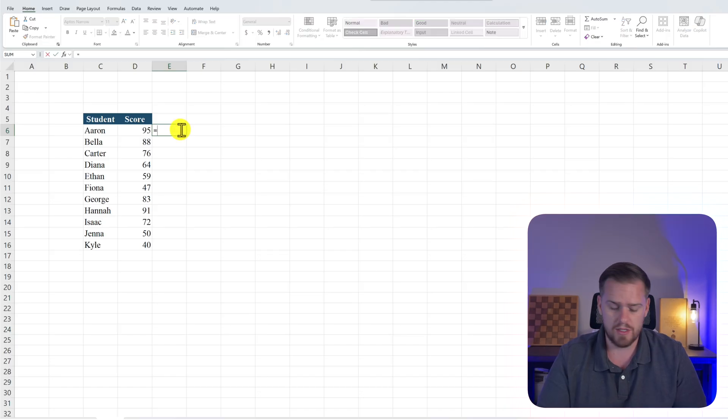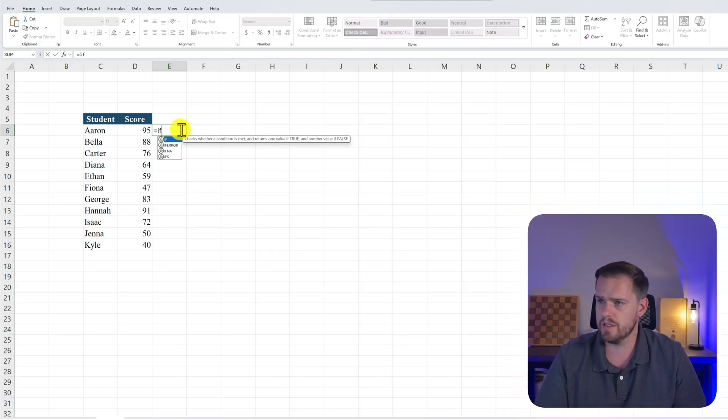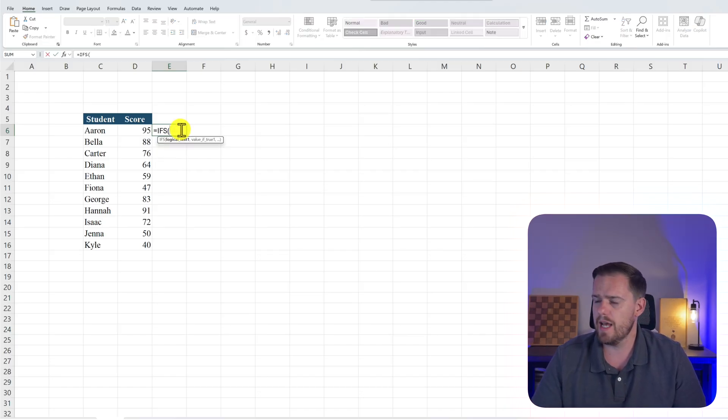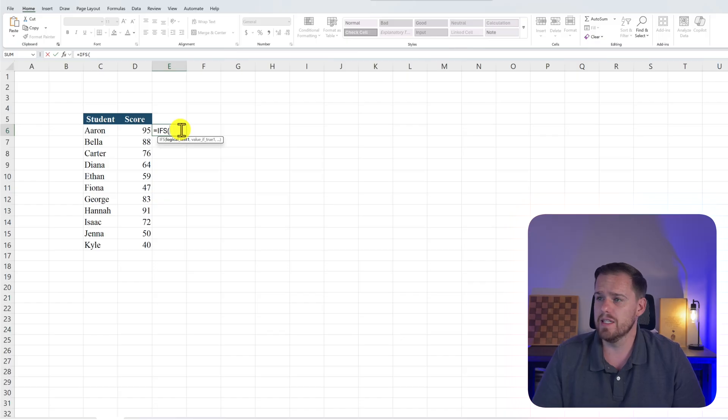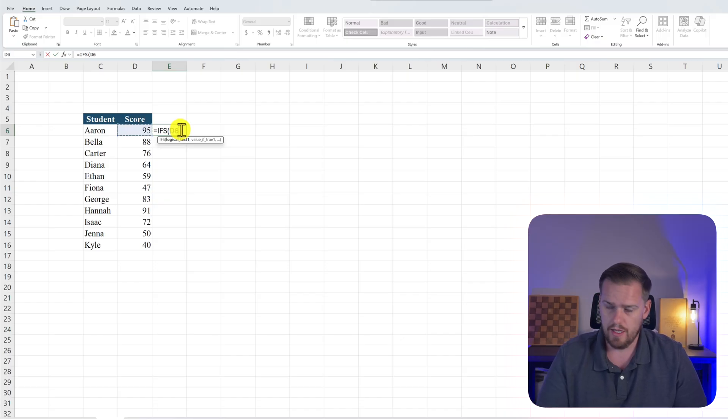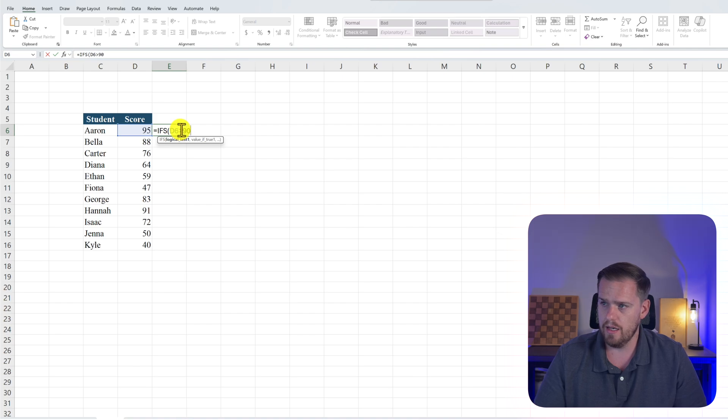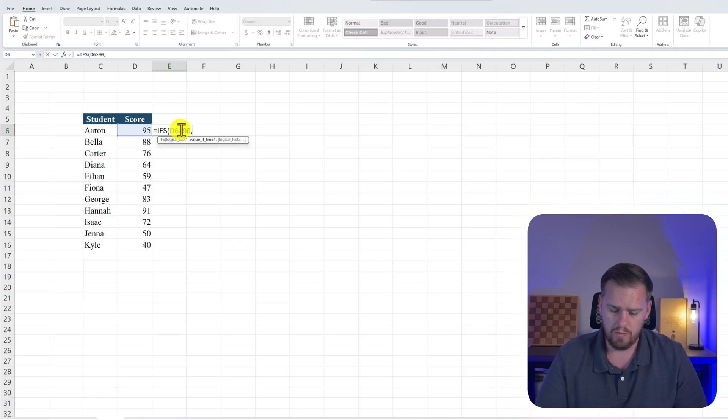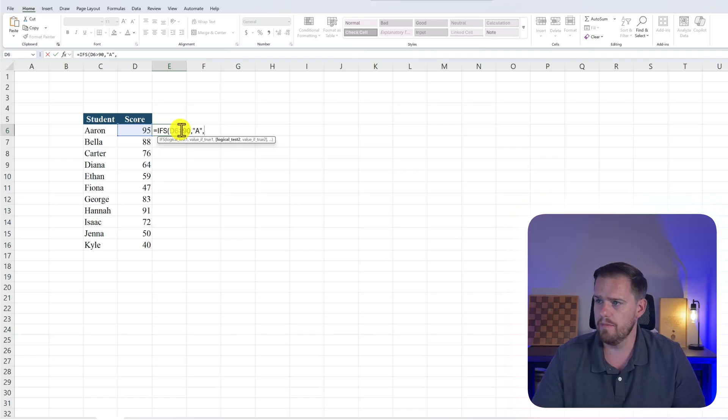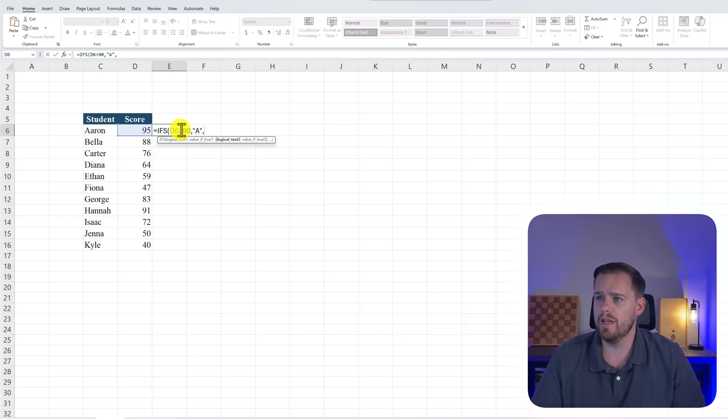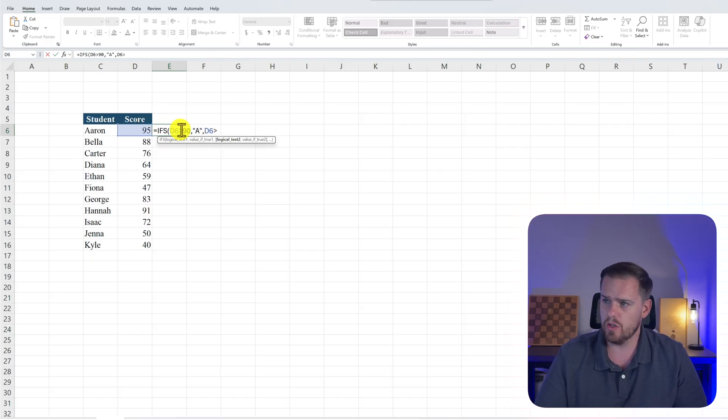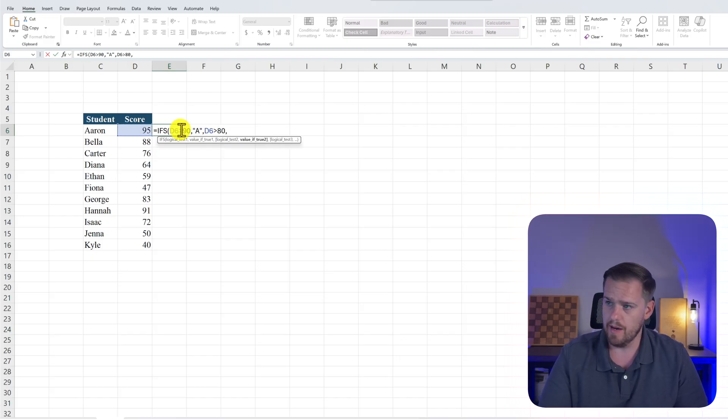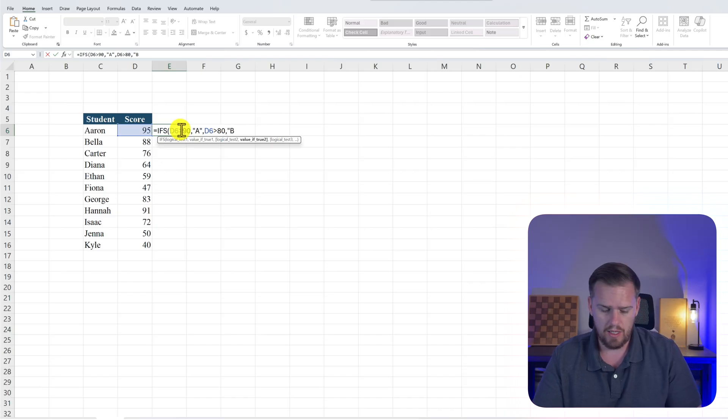In cell E6, we're going to press equals IFS and press tab. And then our logical test is if D6 is greater than 90, comma, and our value if true will be "A", and we'll press comma. And our second test will be if D6 is greater than 80, comma, quotations "B".